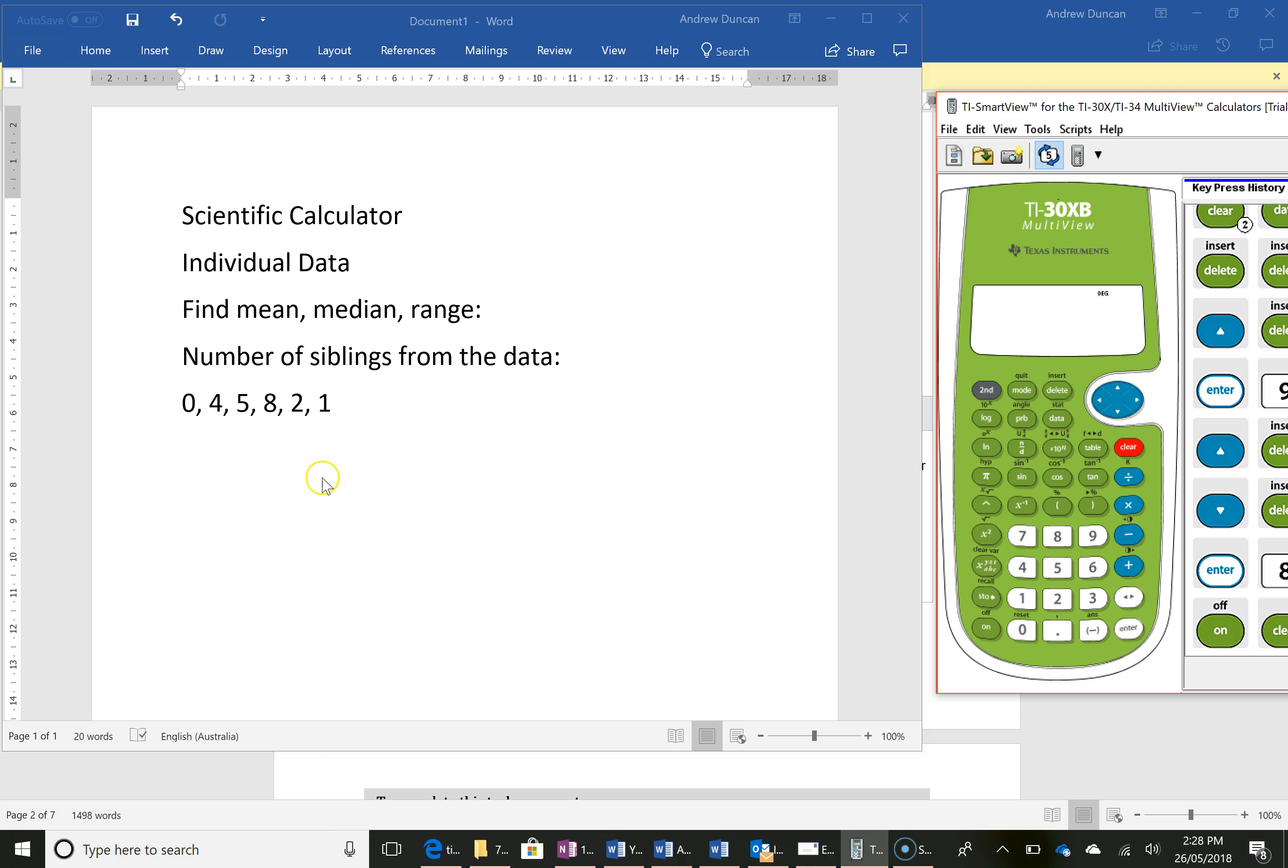This video is about showing you how to use the scientific calculator to calculate mean, median and range.